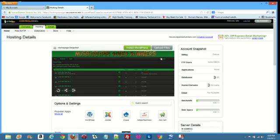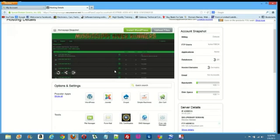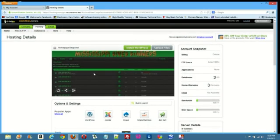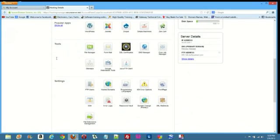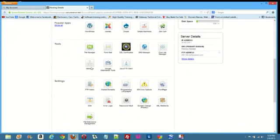Then what pops up is your hosting account. And you should get a nice little preview of your website. Then what you're going to want to do is scroll down, go to settings, and then hosted domains.